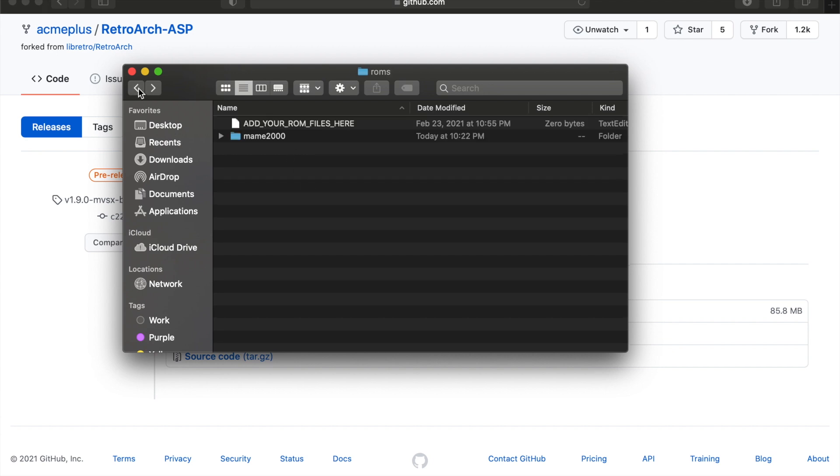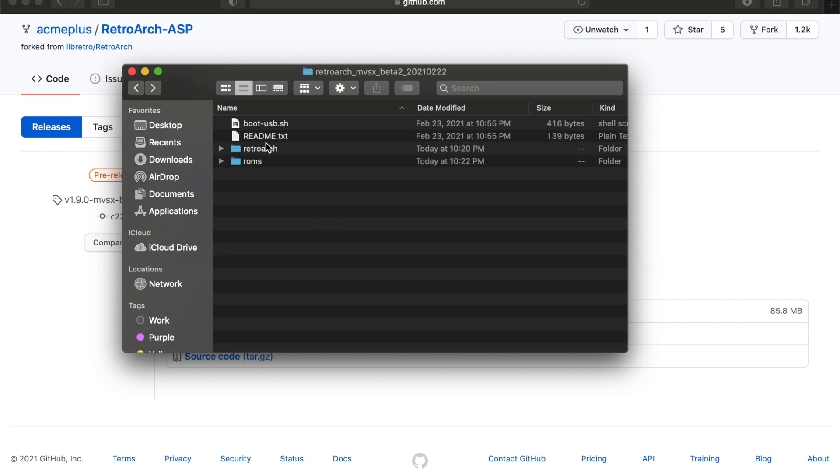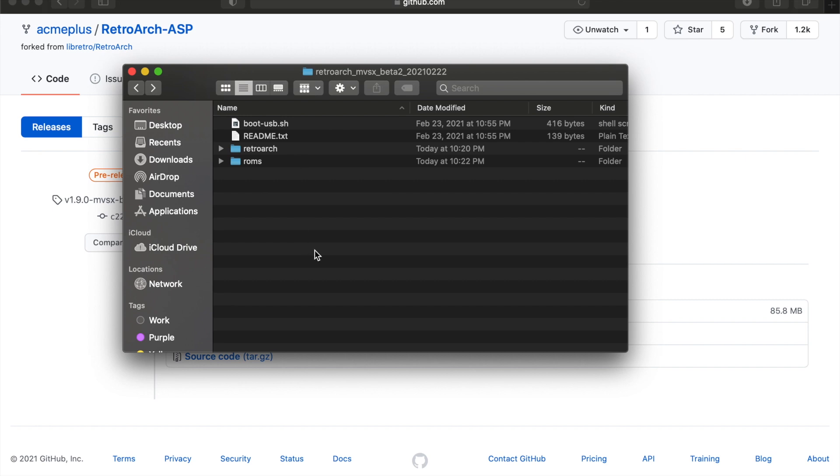Now I already have a USB stick that's ready to go, and I'm going to take you to that in a moment. So this boot USB.sh file needs to be in the root of your USB drive. RetroArch folder needs to be in the root and ROMs. So imagine this is the root of your drive, which is basically no folders. You just drop this straight into your USB drive.